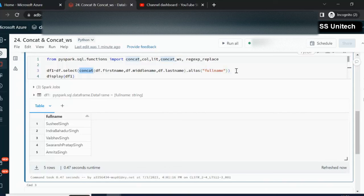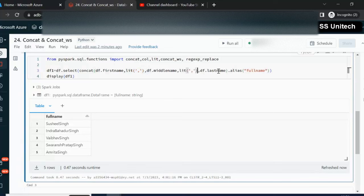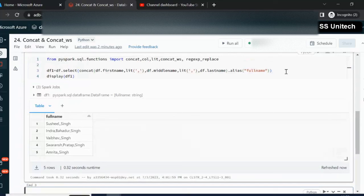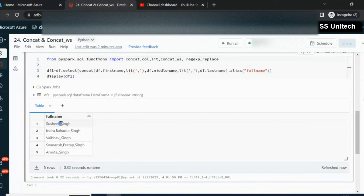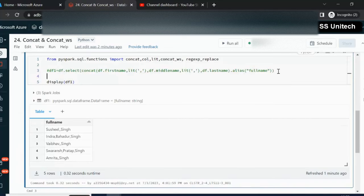But what if our requirement is to put a comma between first name, middle name, and last name? We can simply use the lit function for passing literal values and supply the comma there. So: first name, then lit comma, then middle name, then lit comma, then last name. Let me execute and see the output. We can see the comma appears, but if we don't have a middle name, the comma appears twice. I will show later how to replace those double commas with a single comma.